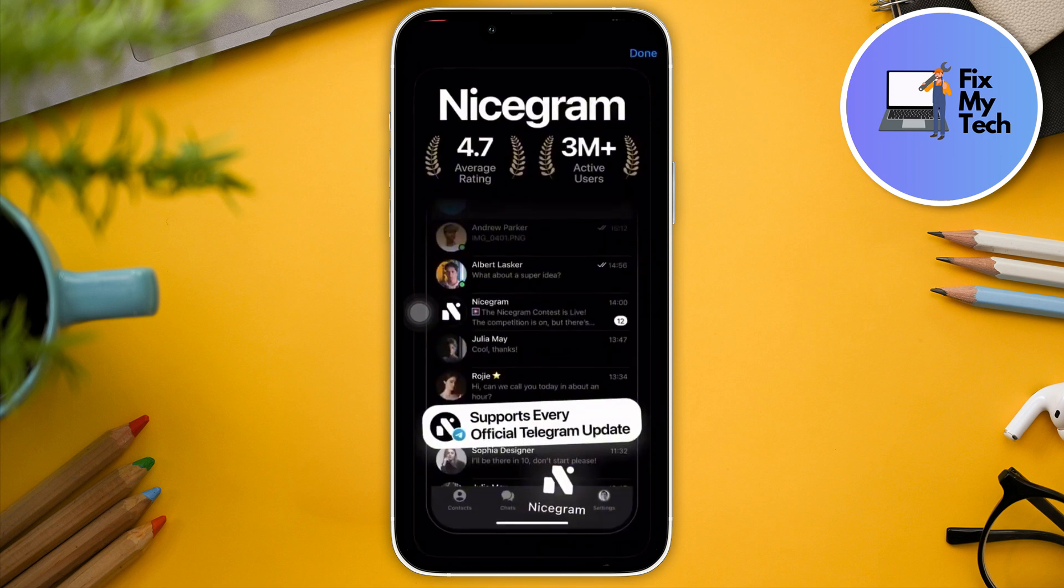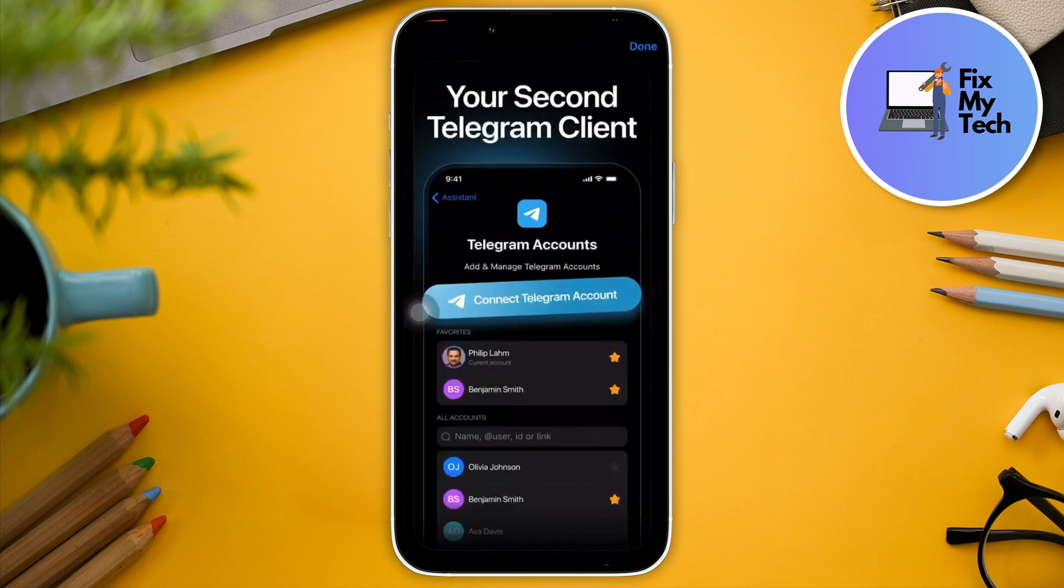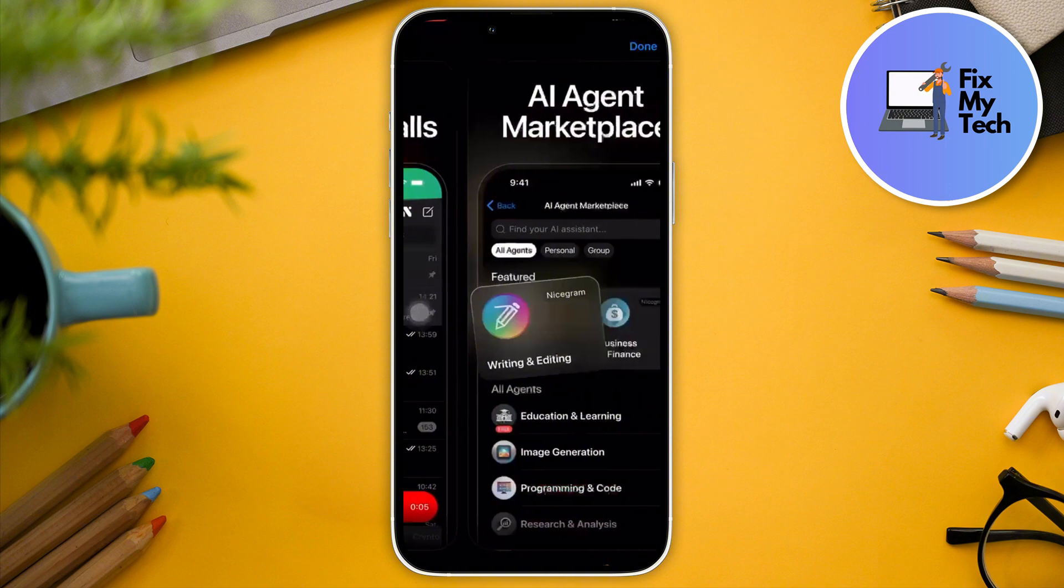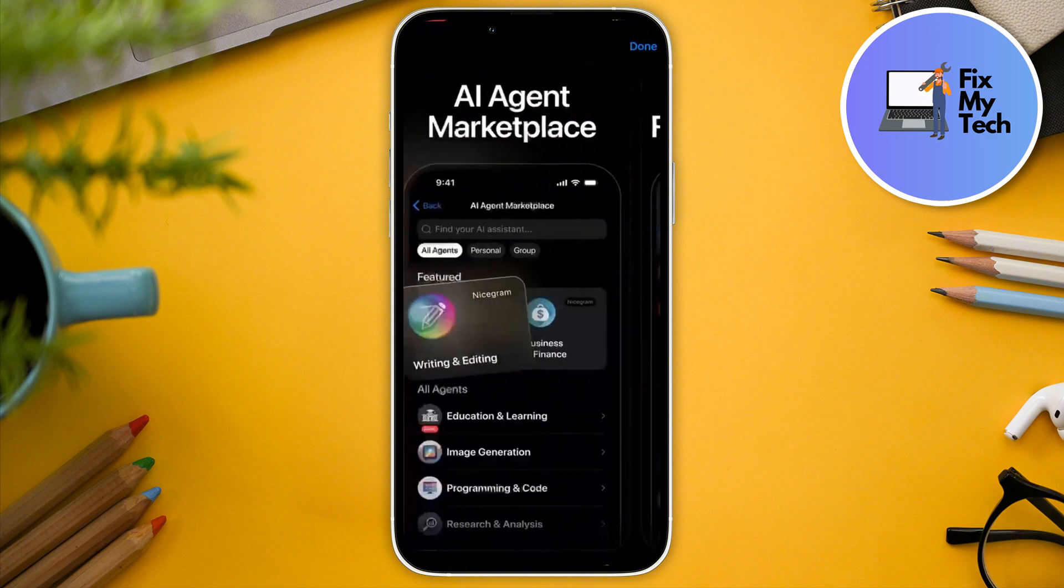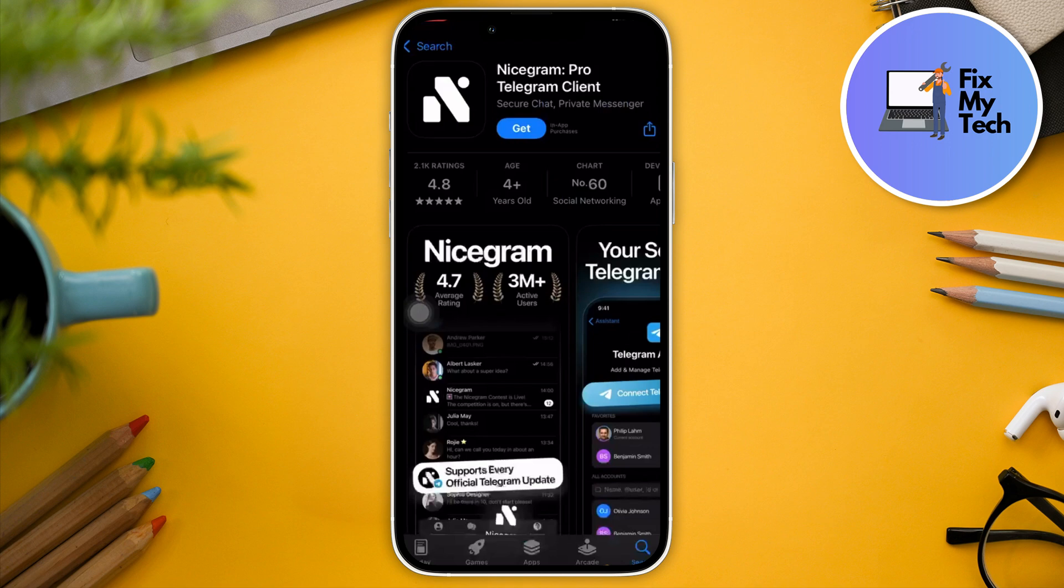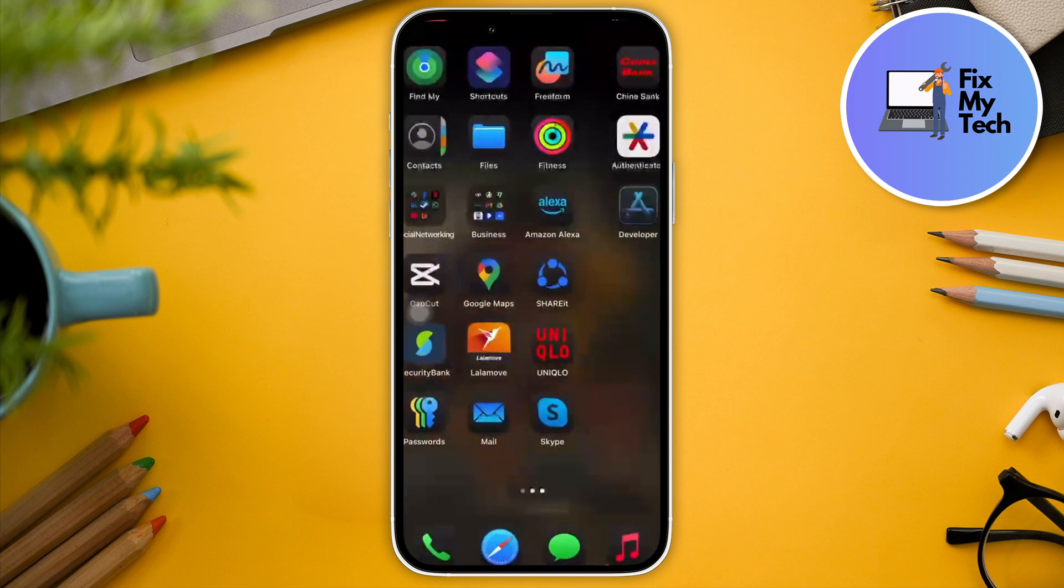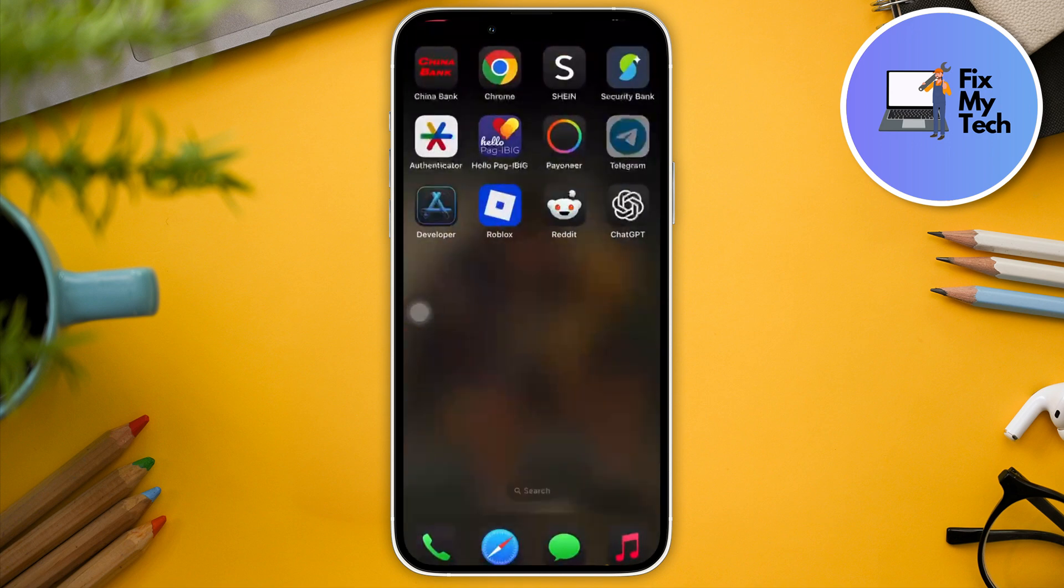As you can see inside, it's basically a Telegram account. So what we can do for this one is install this one, log into your Telegram credentials. Now once you've logged in, simply uninstall your Telegram. You've heard me right - remove the application.